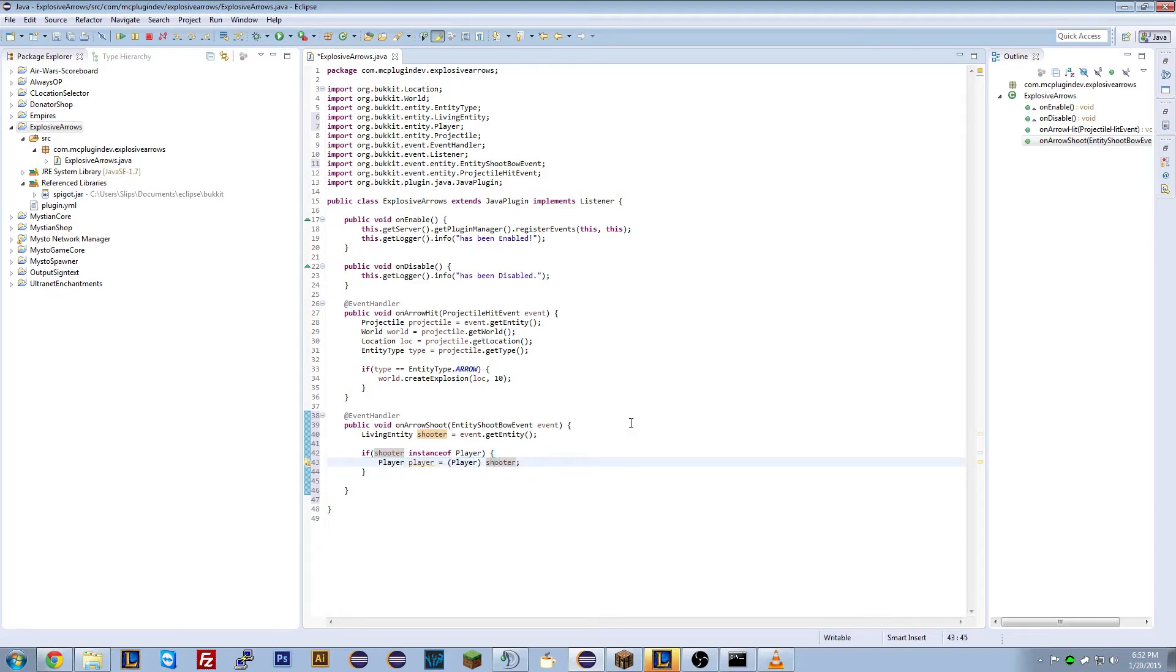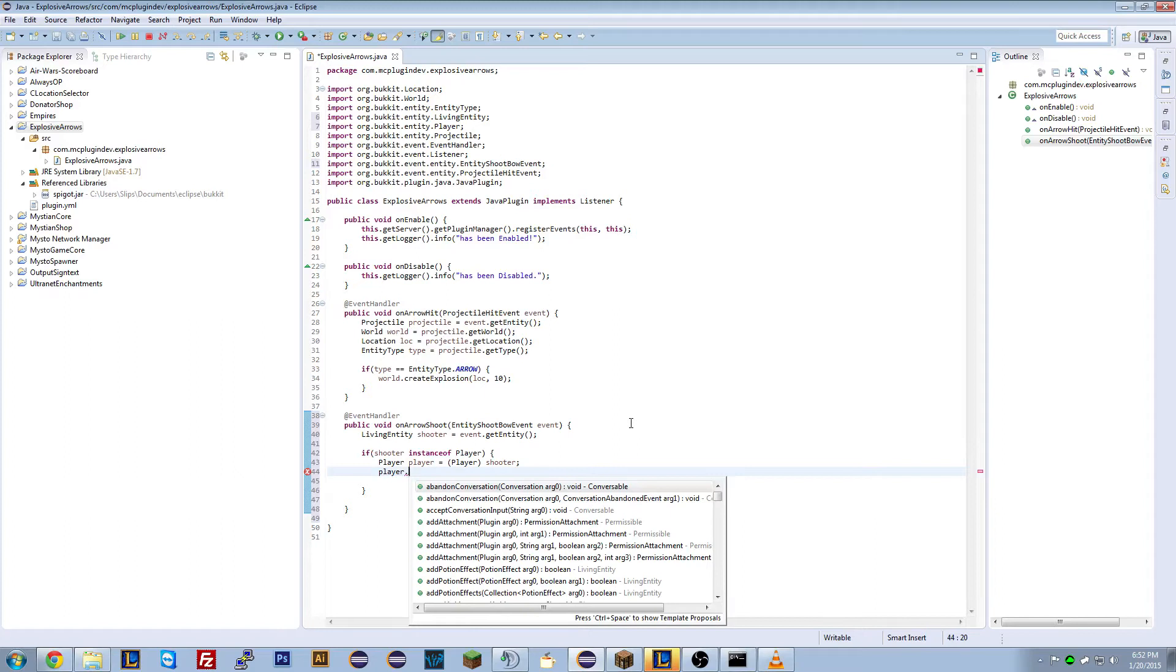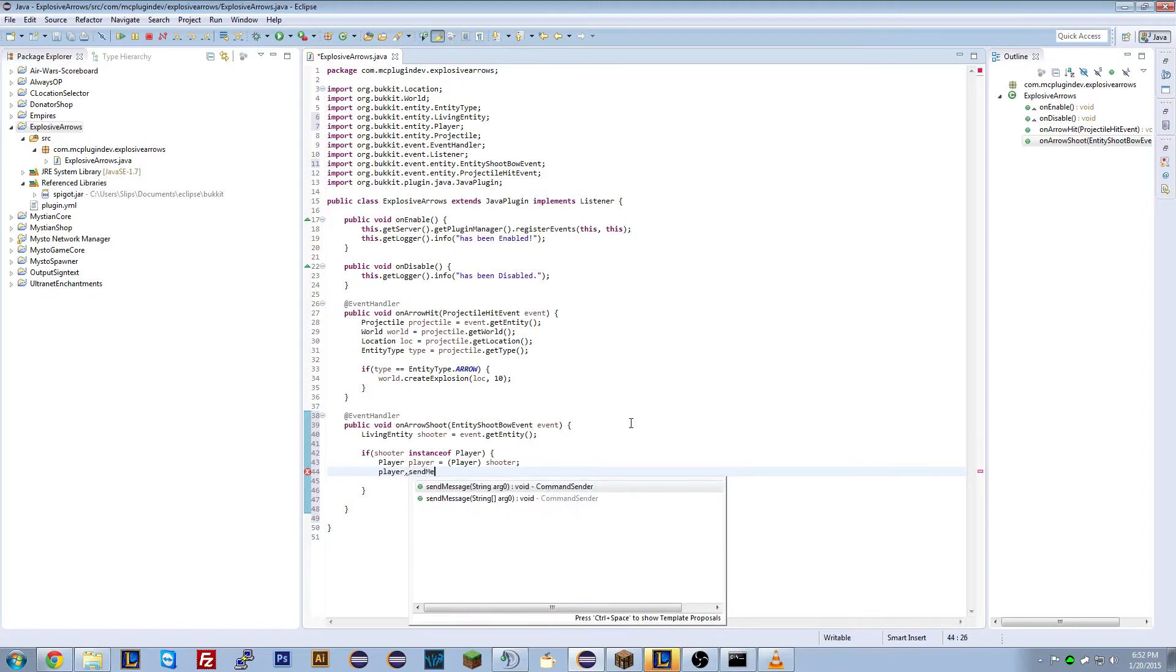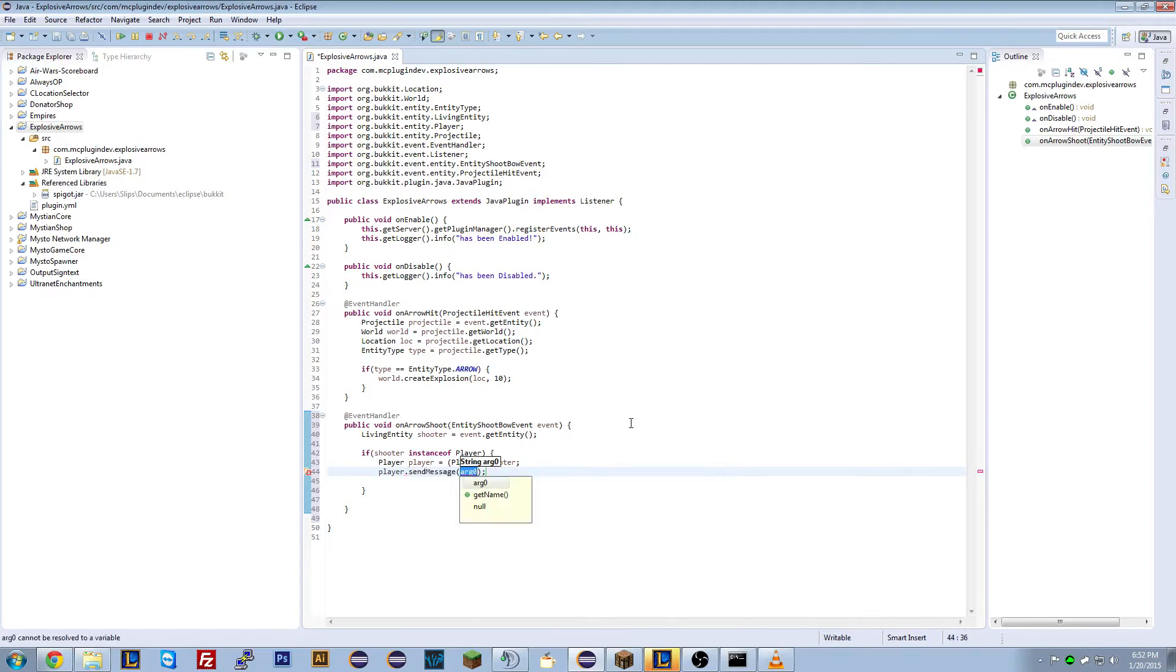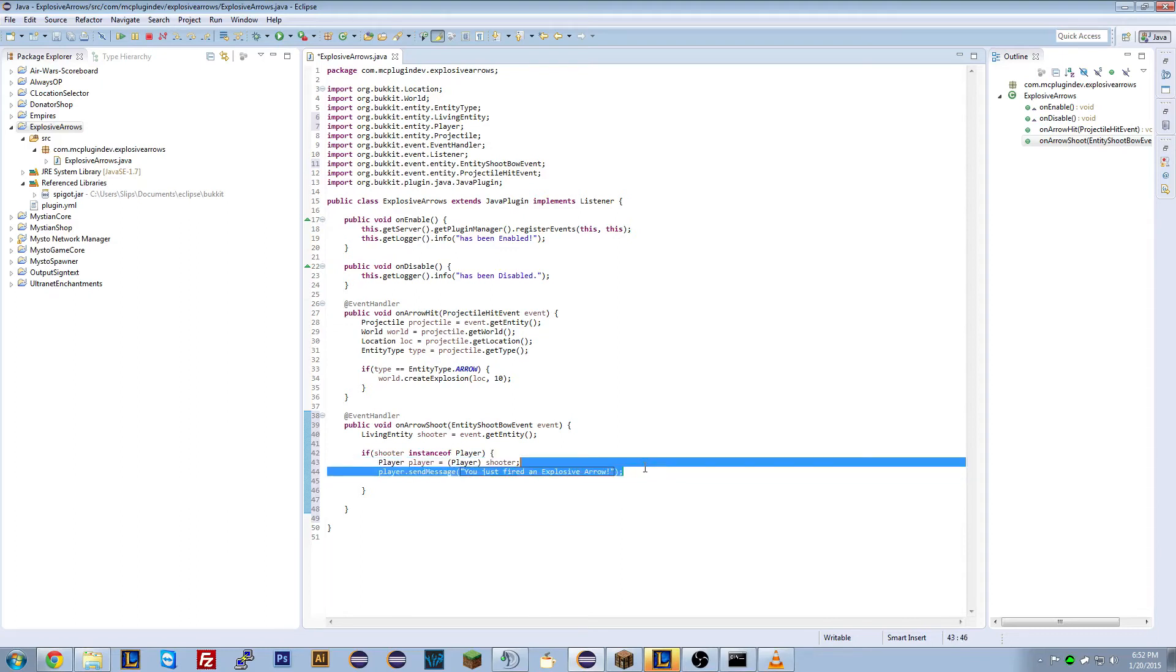Now what we can do is, now that they're a player, now we've got this player class, we can do whatever we want with it. But we'll tell them, let's tell them that they shot an explosive arrow. So we're going to get the player method, the variable, and we're going to send them a message. Now in here, you can write whatever you want. So we can put you just fired an explosive arrow.